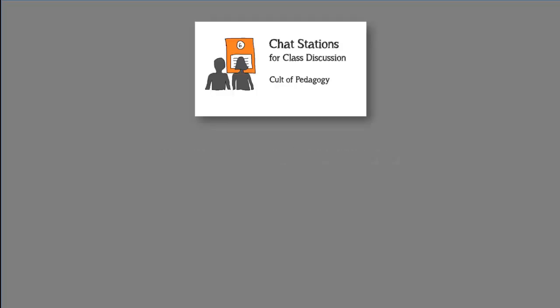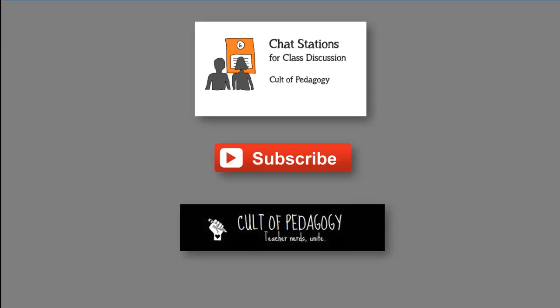To learn an even easier strategy you can use to turn almost any paper-based task into an interactive group activity, watch our video on chat stations. Click this button to subscribe to our YouTube channel and click here to go to our website Cult of Pedagogy where you'll find in-depth articles, book reviews, and all kinds of other things to make you a better teacher.